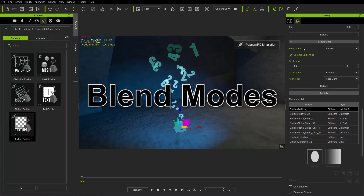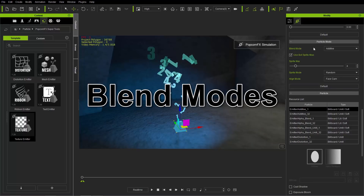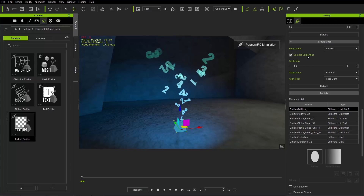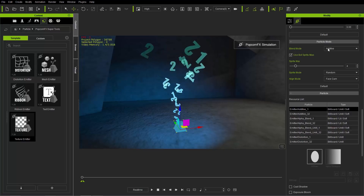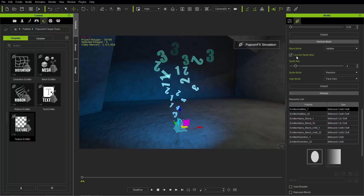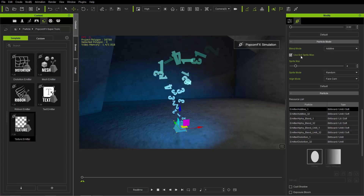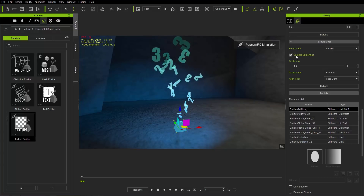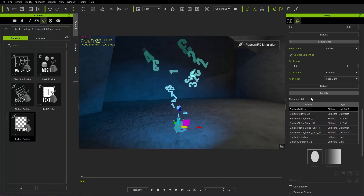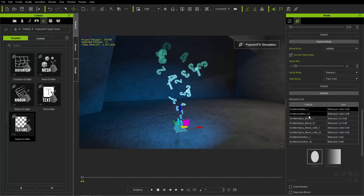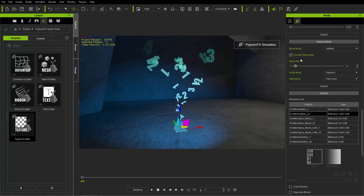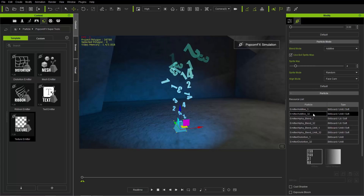Let's go to our PopcornFX tab and deconstruct what's happening. We'll talk about blend modes first, and then the sprite atlas. The blend mode is currently set to Additive, and we're using the 8x4 sprite atlas. When you see 8x4, that corresponds to every item in the particle resource list that has a 32 on it — because 8 times 4 is 32.